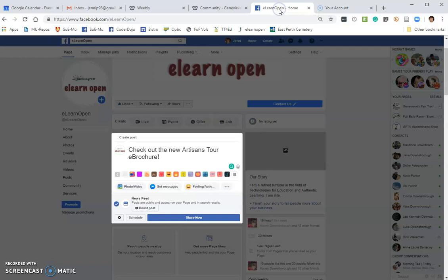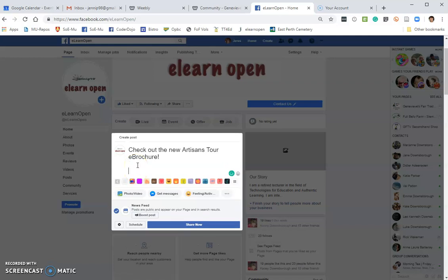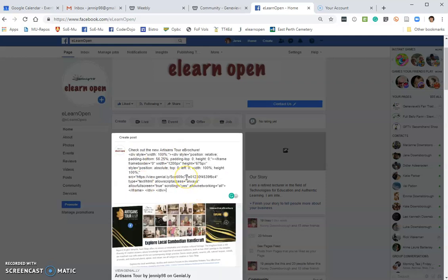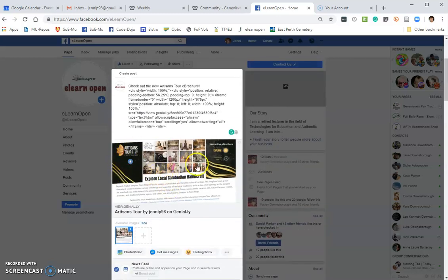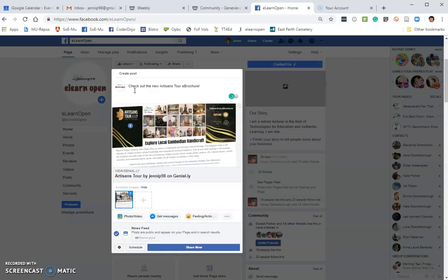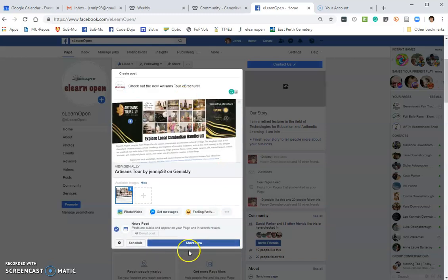Now I'm going to my Facebook page where I've already started to create a post. I've typed in the text that I want to say, and now I'm going to go down a line or two, right-click and paste in the code that I copied. You can see once I've done that, the brochure appears underneath. You no longer need that code once the brochure is showing, so you can delete it because it's quite ugly looking. Then go down and click Share Now.